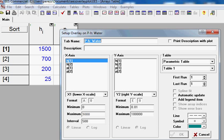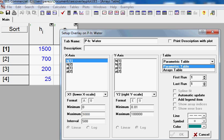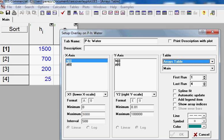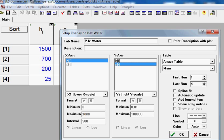Go to Tables, and instead of Parametric Table, it's going to use an Array Table as its source. So on the x-axis we want the enthalpy, and on the y-axis we want the pressure. And let's pick a color that we can see here.